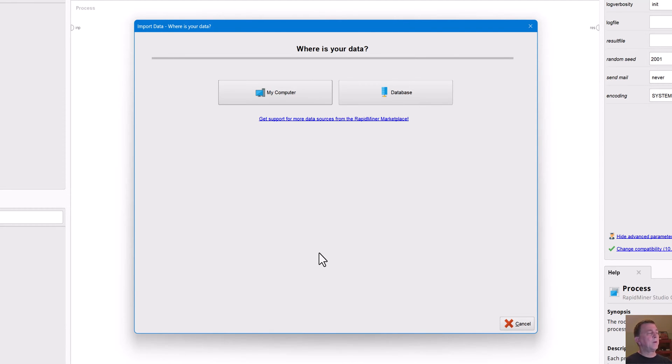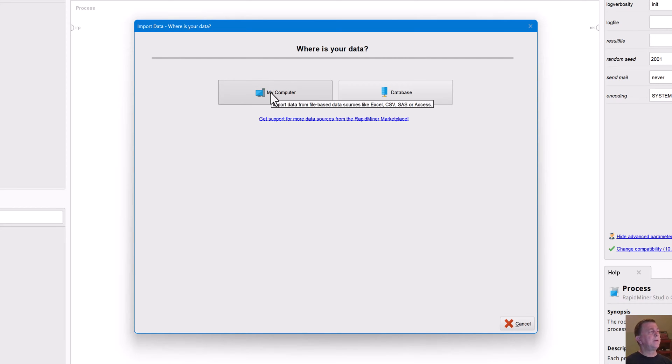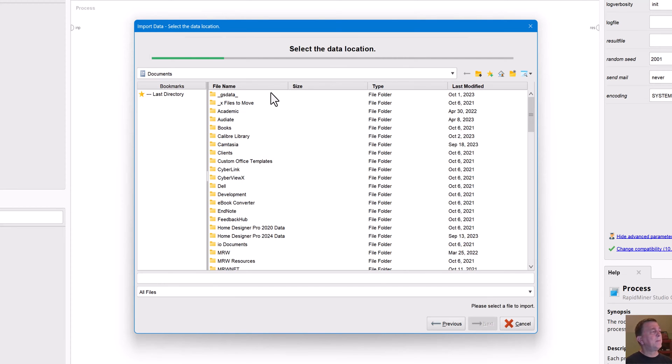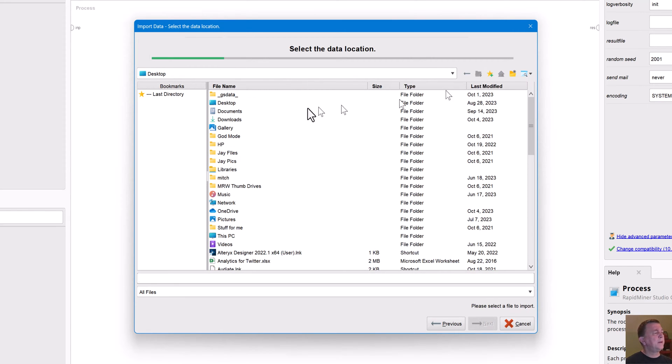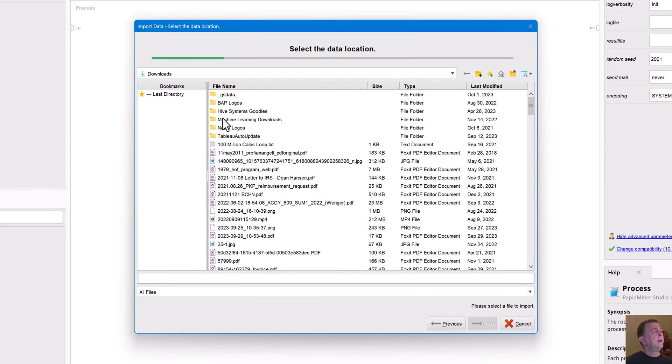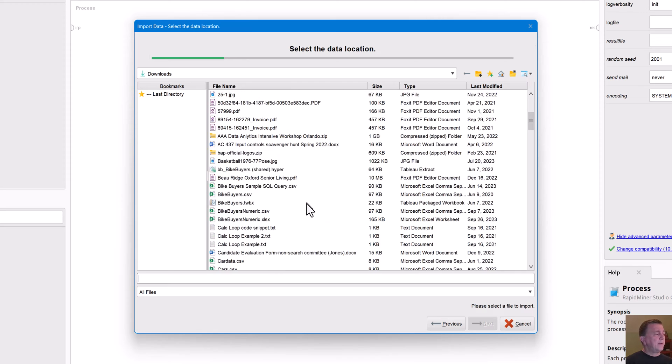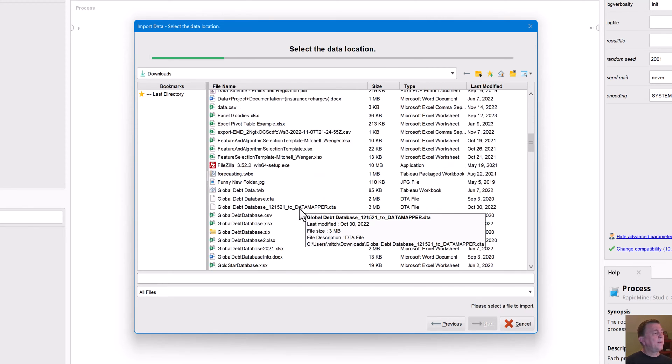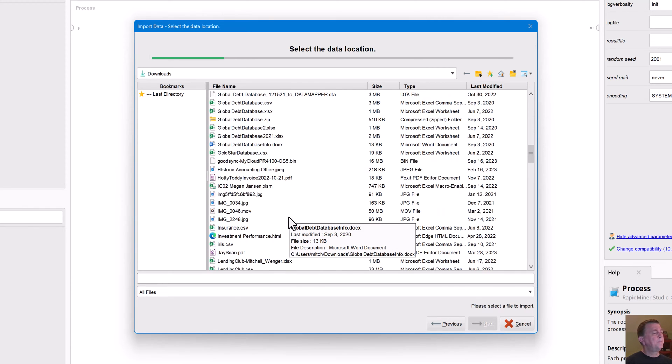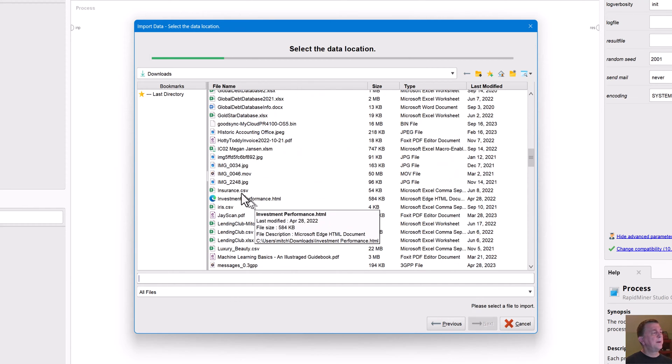I'm going to go out and find it on my computer. The first thing RapidMiner asks is, where is your data? It's in my computer. I've got it in my downloads folder. So I'm just going to go up until I get to my downloads, desktop downloads. And I've got an insurance data file here that I'd like to work with. There it is.